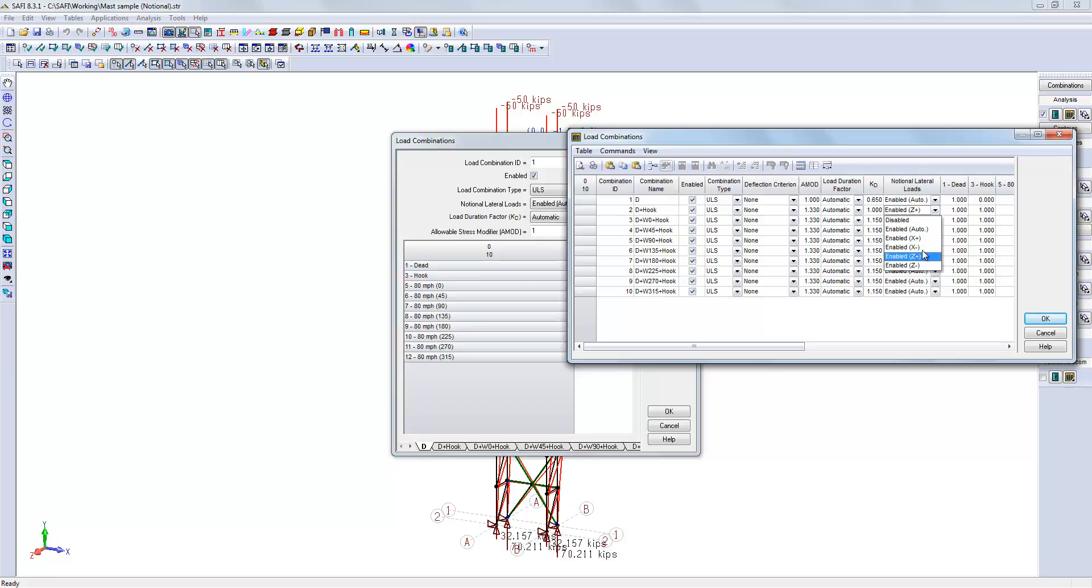Leaving it to auto will automatically apply the notional load in the same direction as the existing loading for each combination separately.